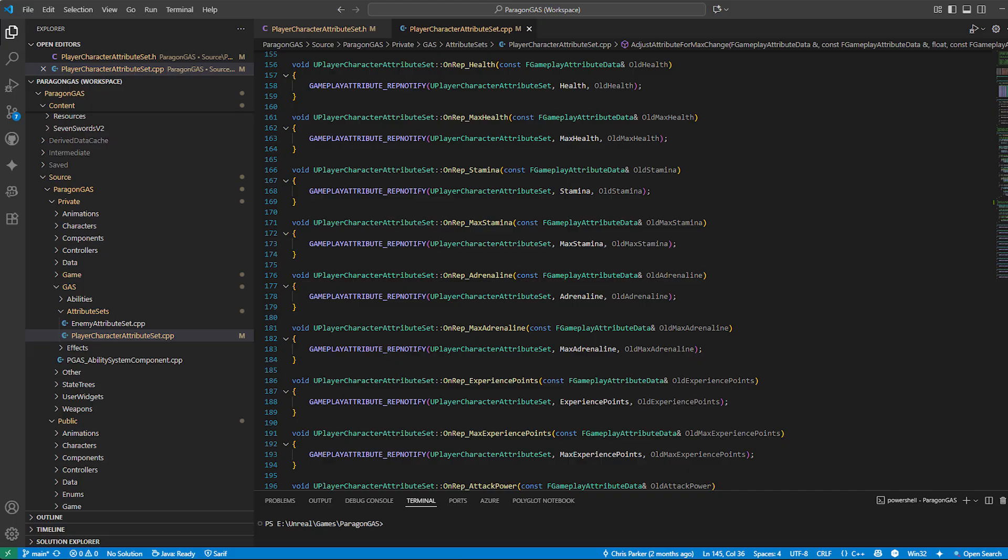They're perfect for triggering client side responses like refreshing the health bar UI or playing a stamina draining animation. It's one of the key ways GAS stays multiplayer ready out of the box.